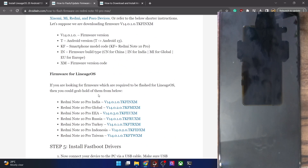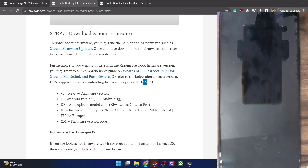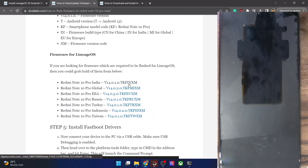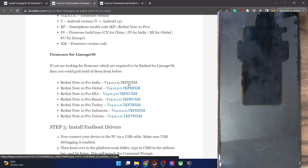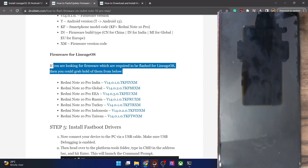To understand the firmware version naming: after the version number, the first letter is the Android version — 'T' is Android 13. Then the model code follows (e.g., 'KM' for Redmi Note 10 Pro), then the region code — 'IN' for India, 'CN' for China, 'MI' for Global, and 'EU' for Europe. Make sure to download and flash the firmware that matches your region. If you are viewing this video weeks or months later, the firmware version may have changed, so verify from the official Mi source.